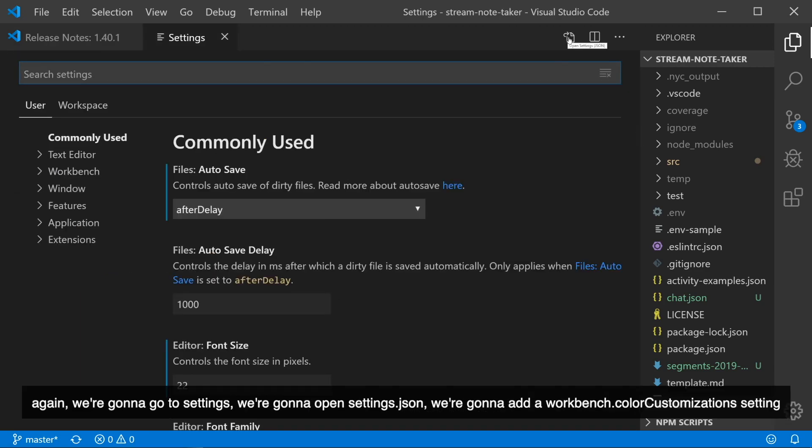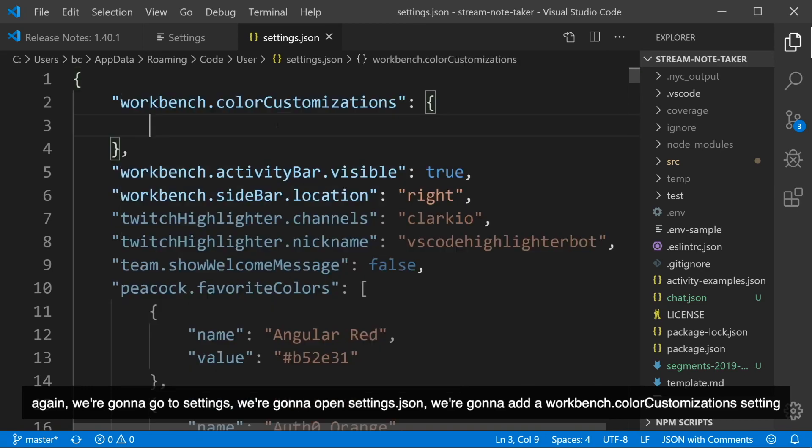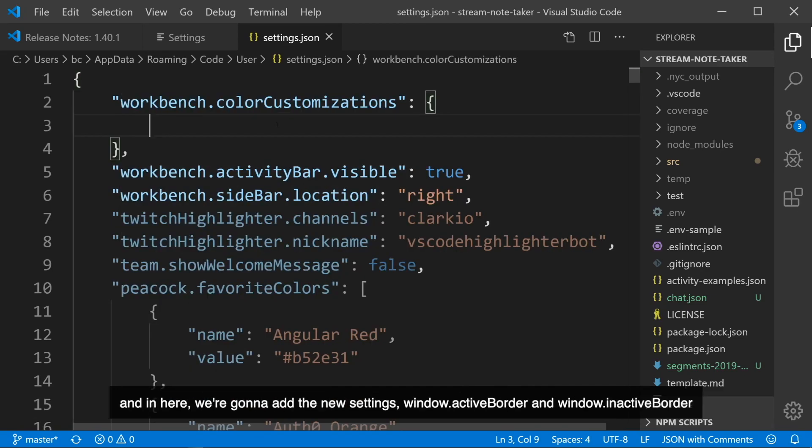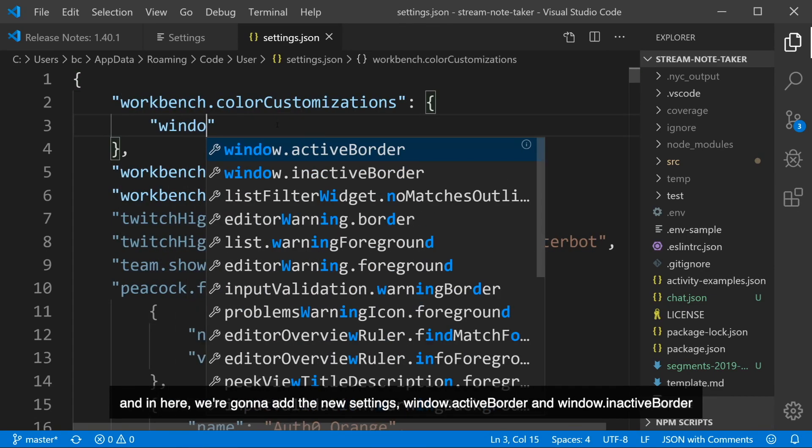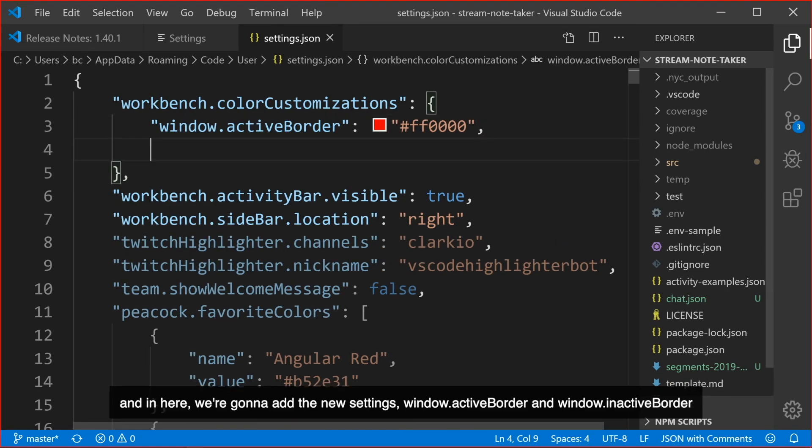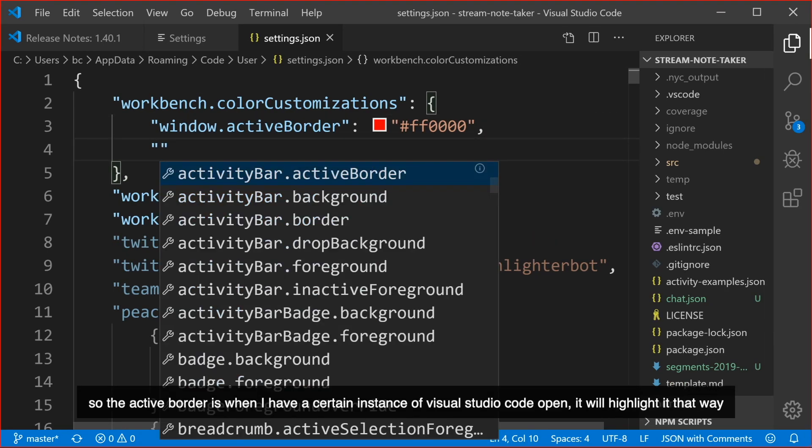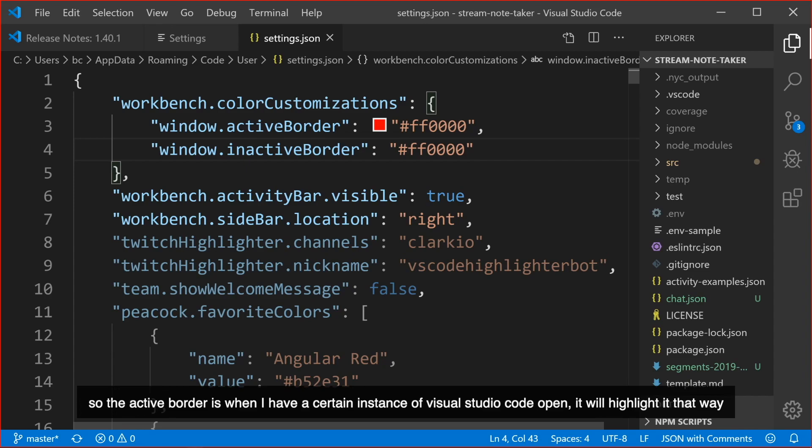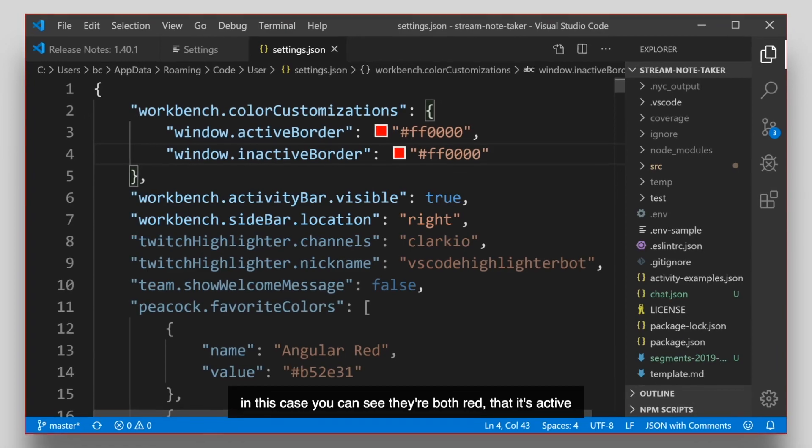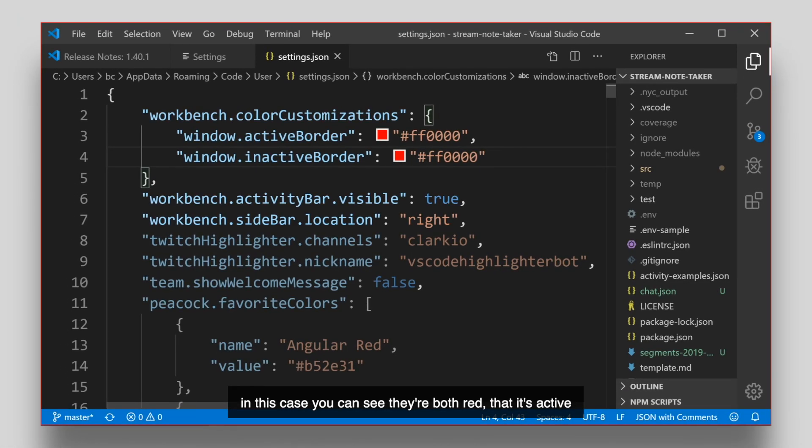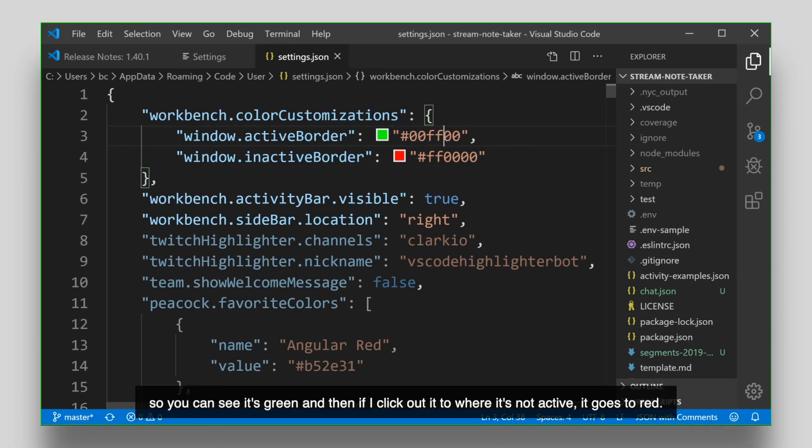Again, we're going to go to Settings. We're going to open up Settings JSON. We're going to add a Workbench Color Customization setting, and in here we're going to add the new settings. Window Active Border and Window Inactive Border. So the Active Border is when I have a certain instance of Visual Studio Code open, it will highlight it that way. And when it's inactive it will highlight it with that certain color around it as well. In this case you can see they're both red that it's active.